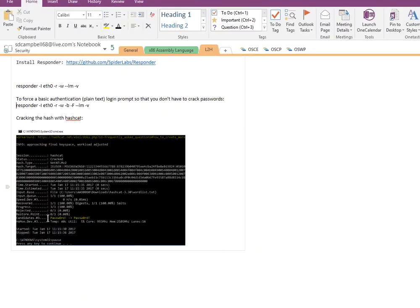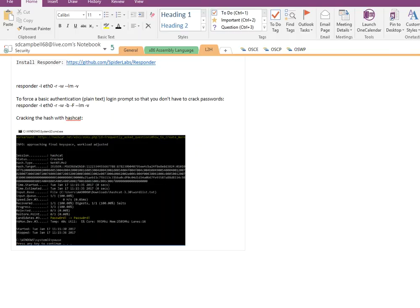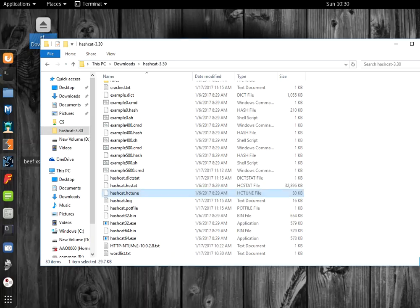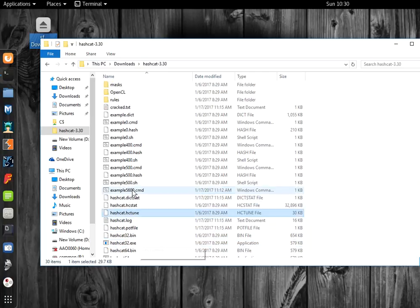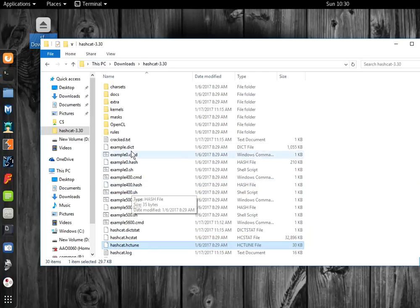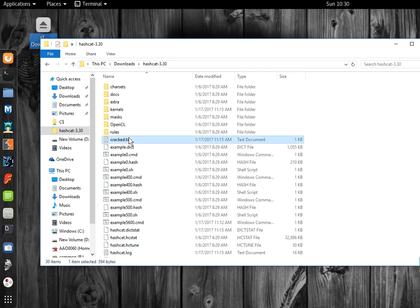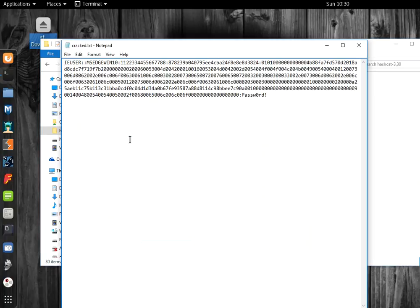Right here highlighted, here's the password. That was a very simple example because I don't want us to sit here for a half hour or an hour waiting for Hashcat to do its business for the purpose of this presentation. In crack.txt, here we find the password that it retrieved.